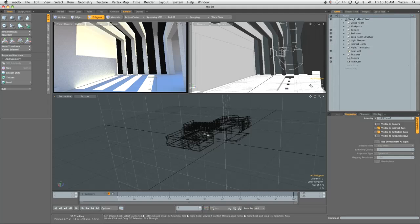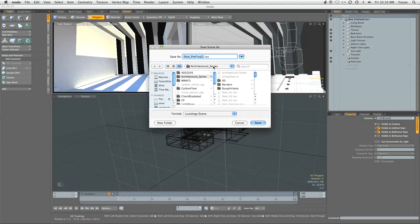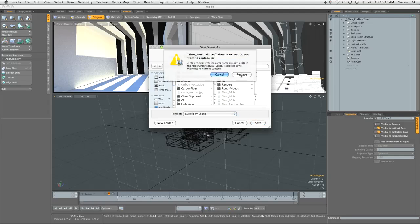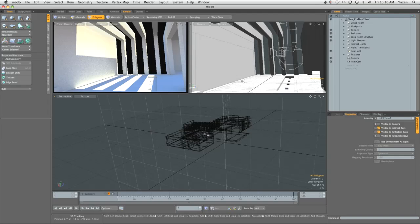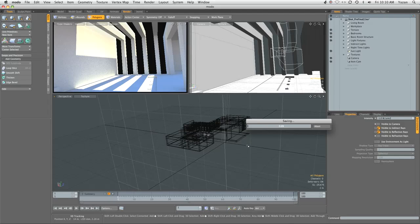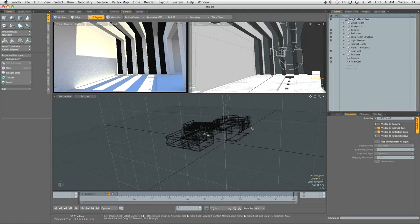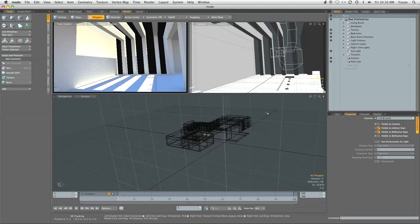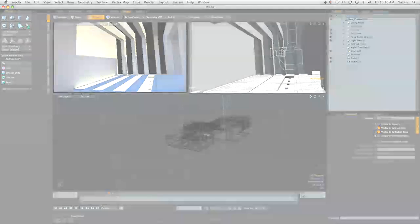Make sure everything is properly set up in your scene. Let's save this as shot pre-final 2, and now we'll move on to render outputs.